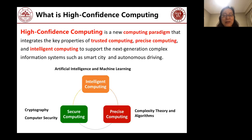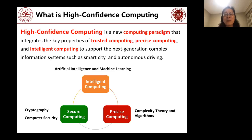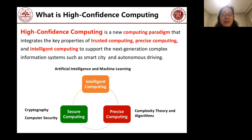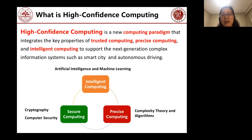High confidence computing is a new computing paradigm that integrates the key properties of trusted computing, precise computing, and intelligent computing. We coined this new phrase because when I came back to China a few years ago, I wanted to do something new. I originally worked on algorithms, then spent time on security management, and in recent years we all work on machine learning. So I thought about integrating these three computing paradigms.